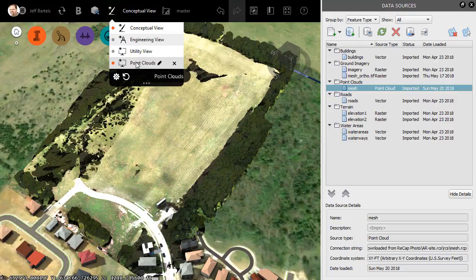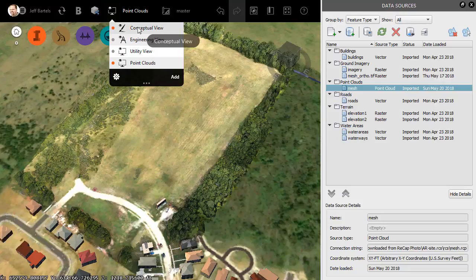So from now on, when I'm working on point clouds, I can simply select this visual style, and when I'm finished, I can flip back to Conceptual.